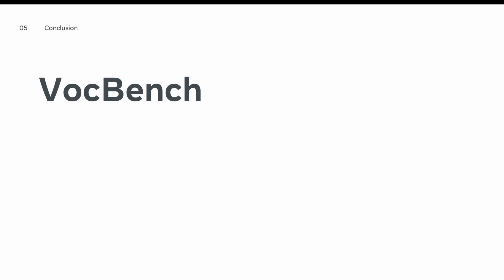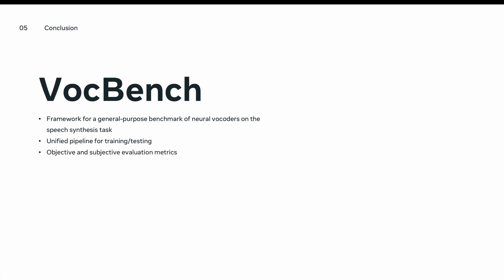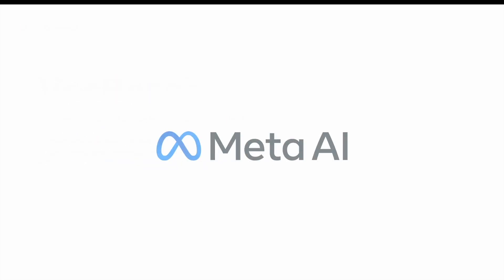In conclusion, VocBench is a framework for a general benchmark of neural vocoders for the speech synthesis task. It uses a unified pipeline for training and testing. And also, we include both objective and subjective evaluation metrics to assess each of these neural vocoders. We open source our framework on the following GitHub repository. Please, feel free to contribute and suggest any changes you see necessary. Thank you, and we are looking forward to your contribution.